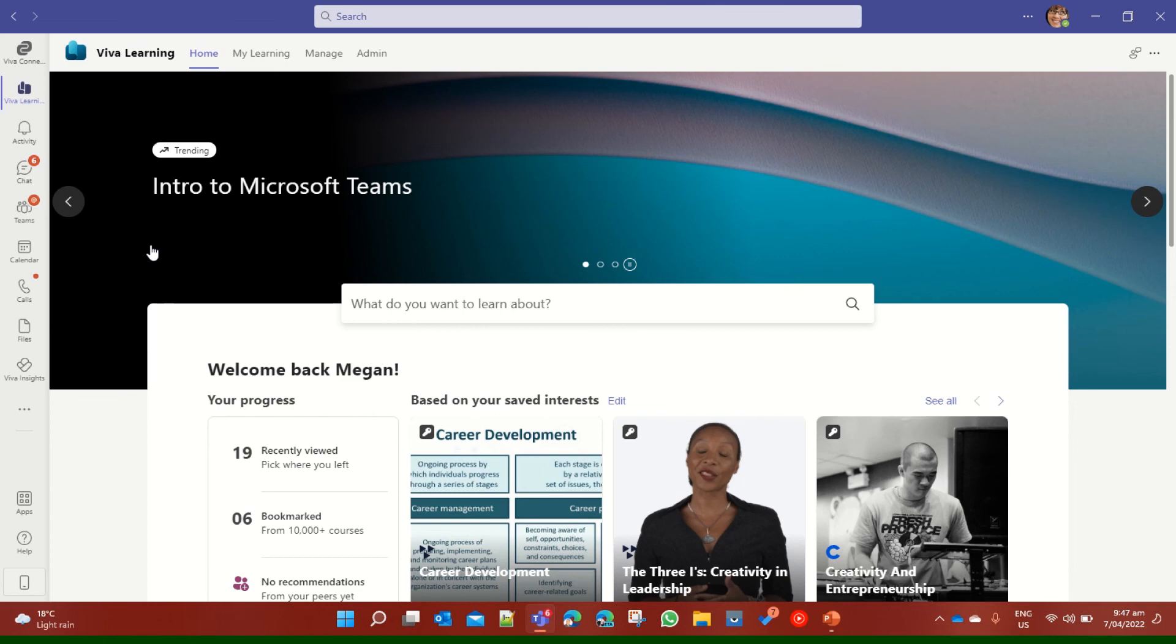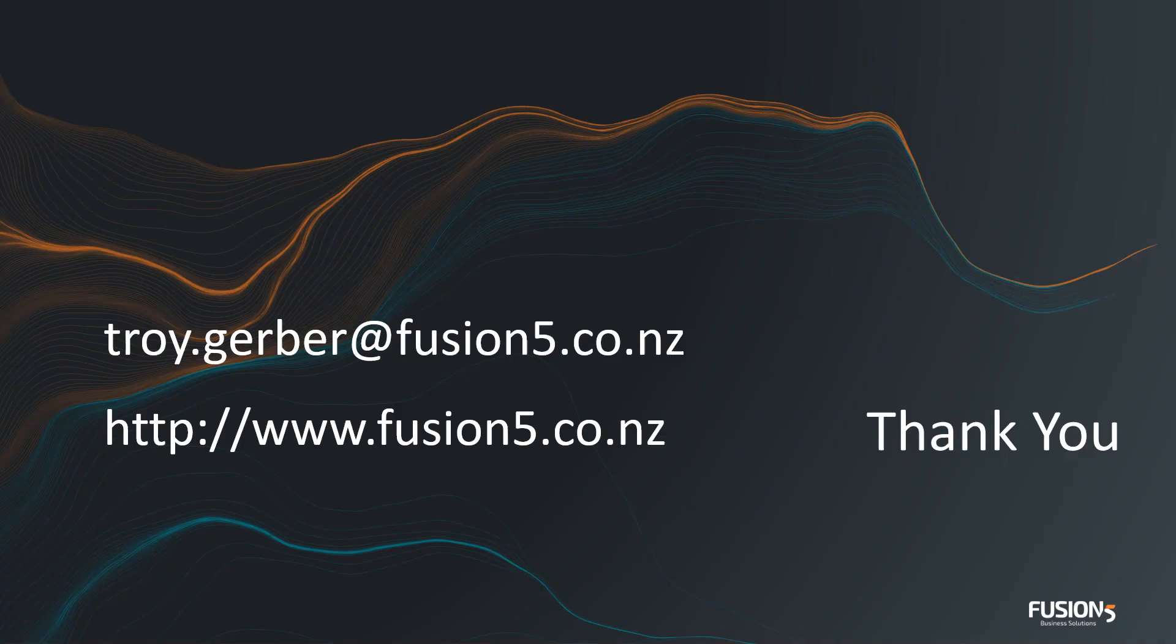We'll do another video in a week or two around a bit more of a deep dive into the learning experience and what's been added and all the new features inside of the Viva stack, as well as Viva Connections.